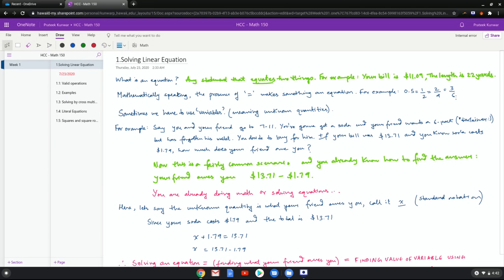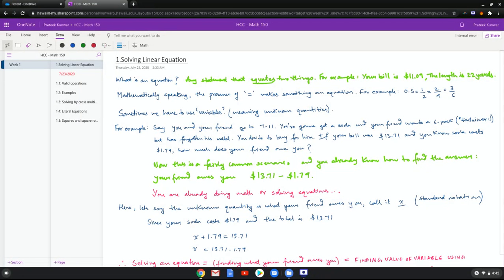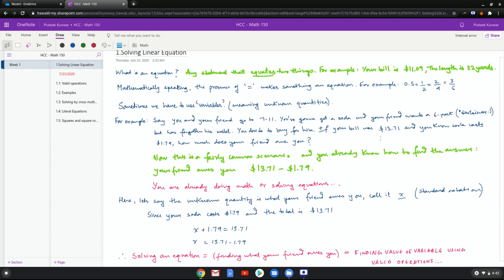Now sometimes we have to use variables, meaning sometimes certain quantities are not known. For example, let's say you're going to 7-Eleven, you have to get a soda and your friend wants some beer but has forgotten their wallet. So you decide to buy for your friend, and then you look at your total bill, it was $13.71, and you know your soda costs $1.79. Now you gotta figure how much your friend owes you. You already know how to find the answer—your friend owes you whatever is $13.71 minus $1.79.